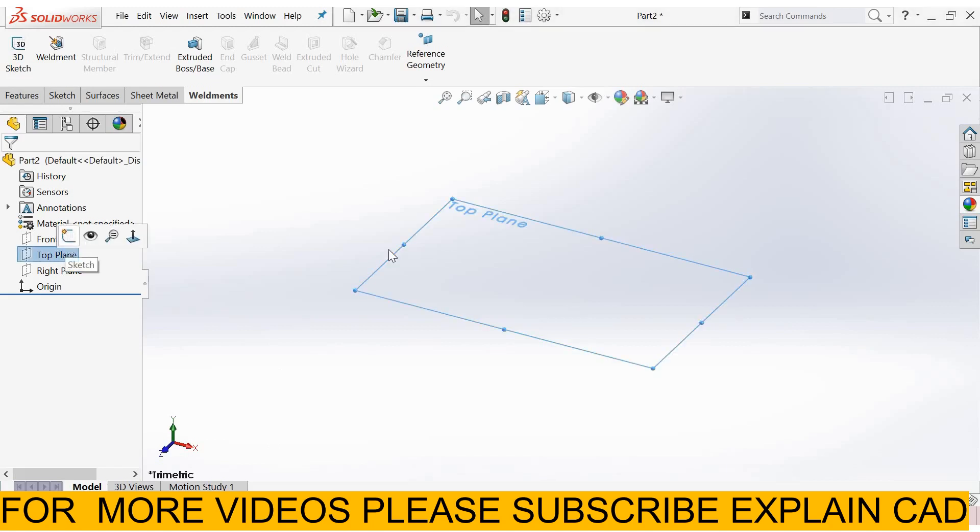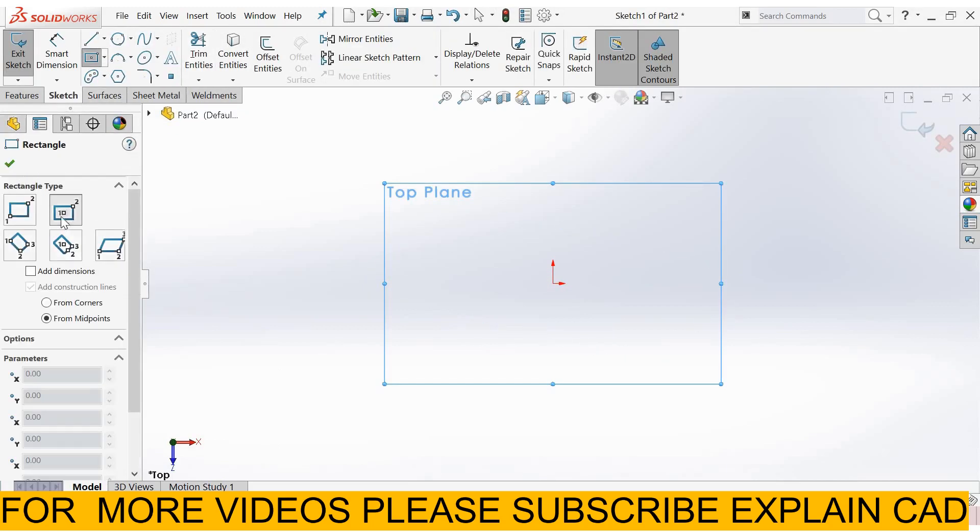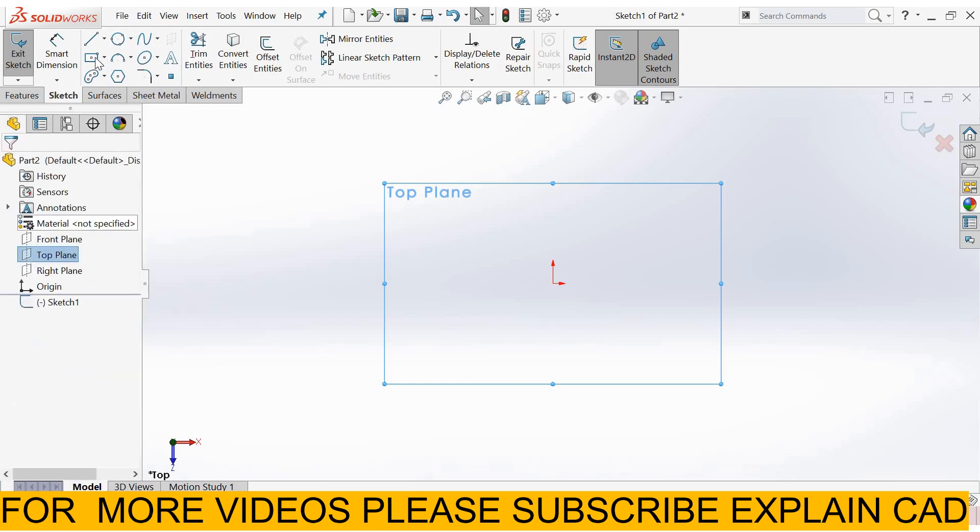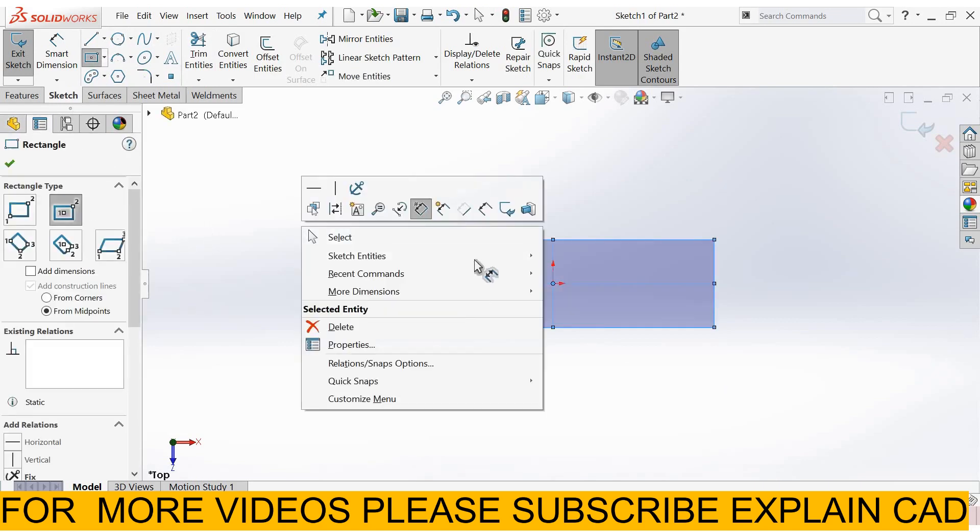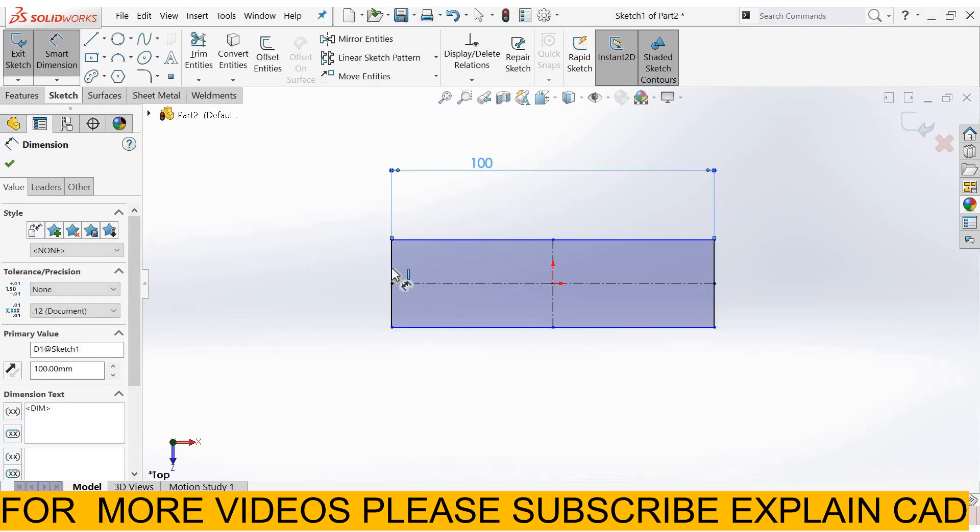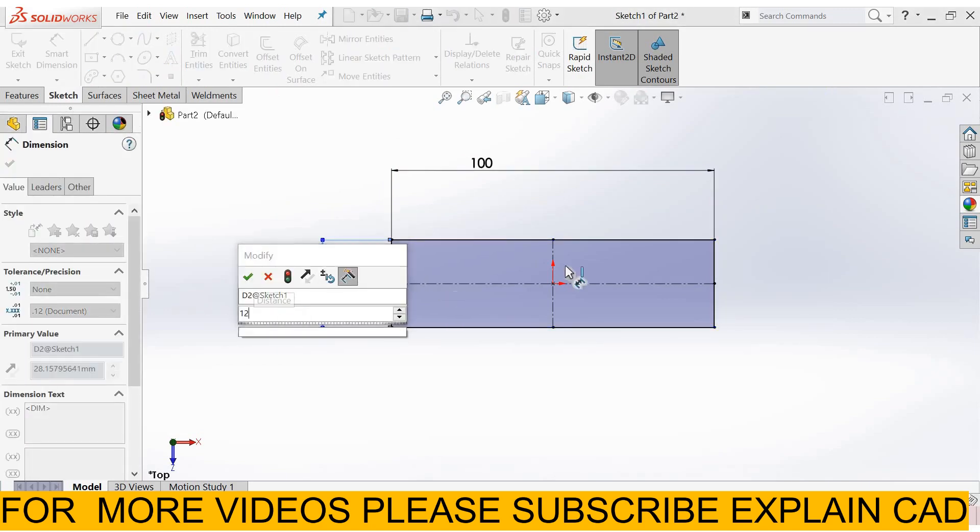I select top plane, sketch, normal. I create a simple part. I select center rectangle. Create here a rectangle 100 mm by 120 mm.